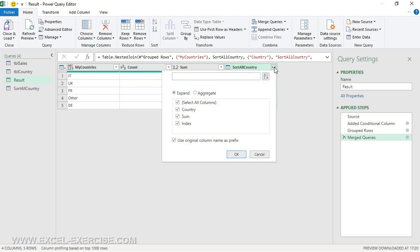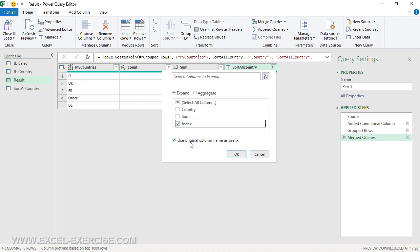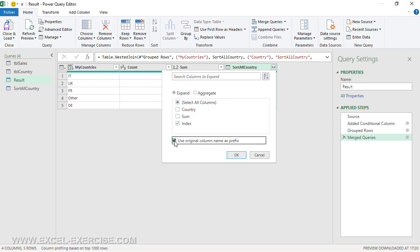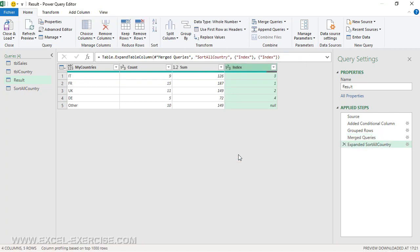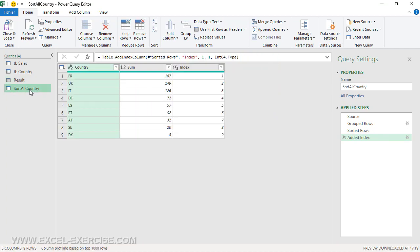Here I expand the content of the column. What I want to keep is the index. I uncheck this option because I don't want to have the prefix as column name. So here I have the index for all these countries except for 'other' where I have null, because of course 'other' doesn't exist in this query.